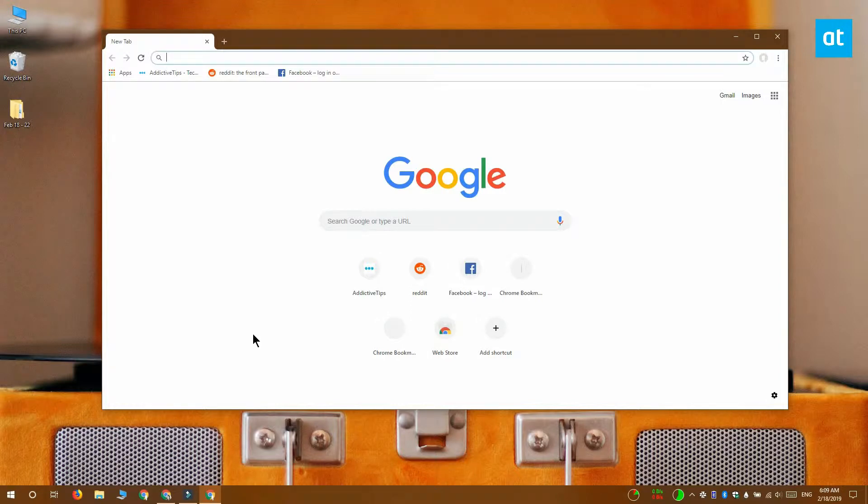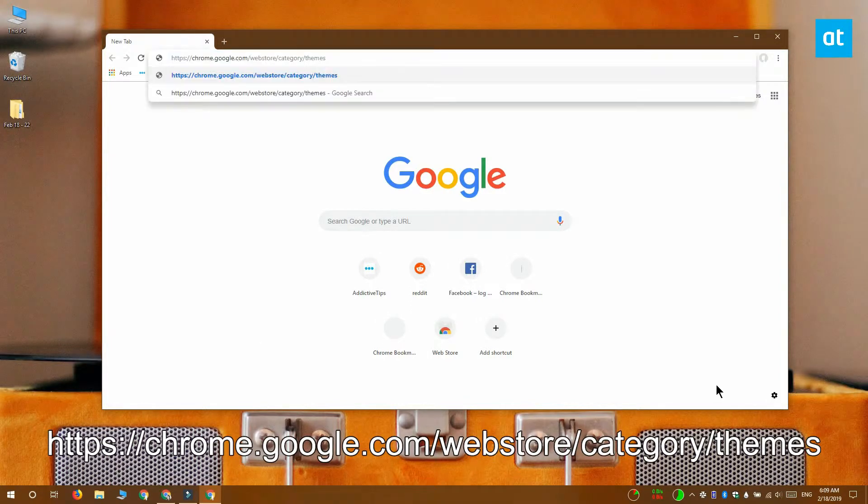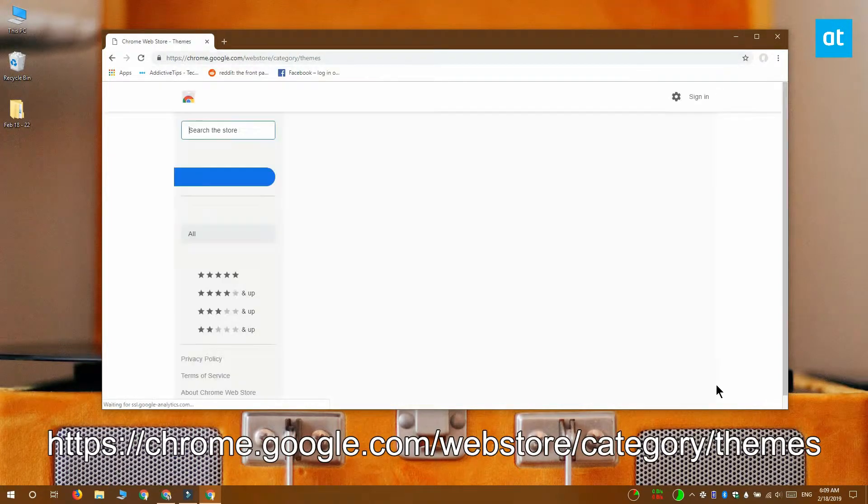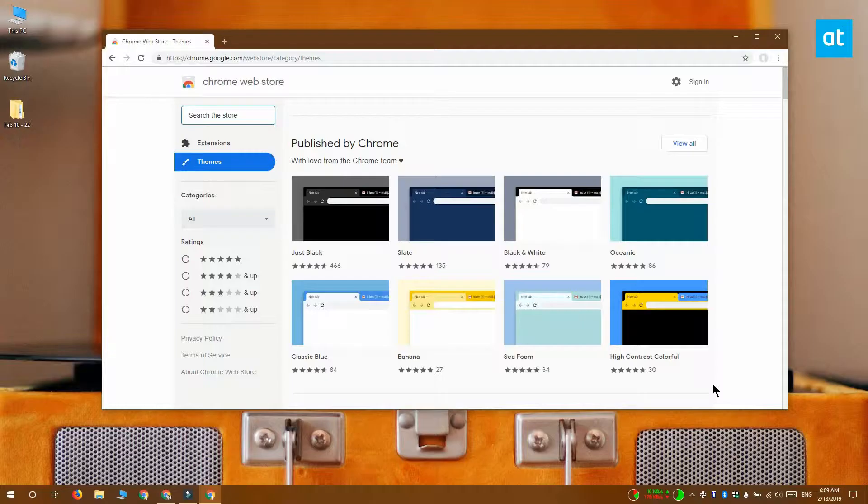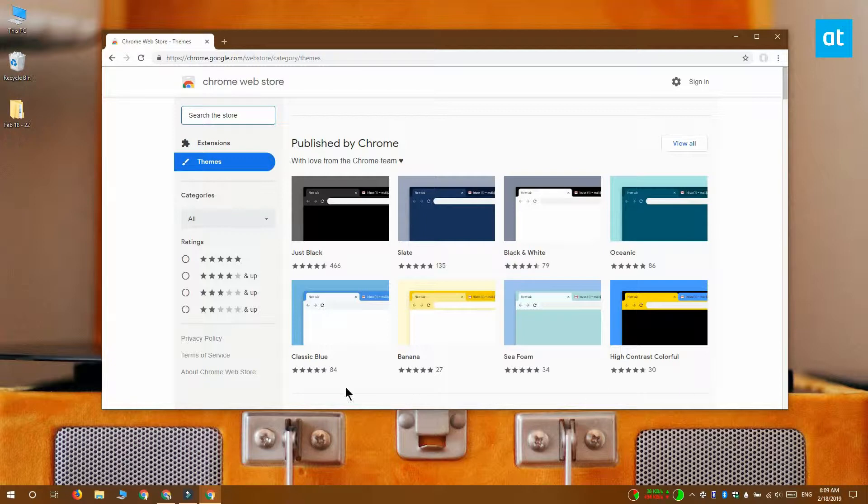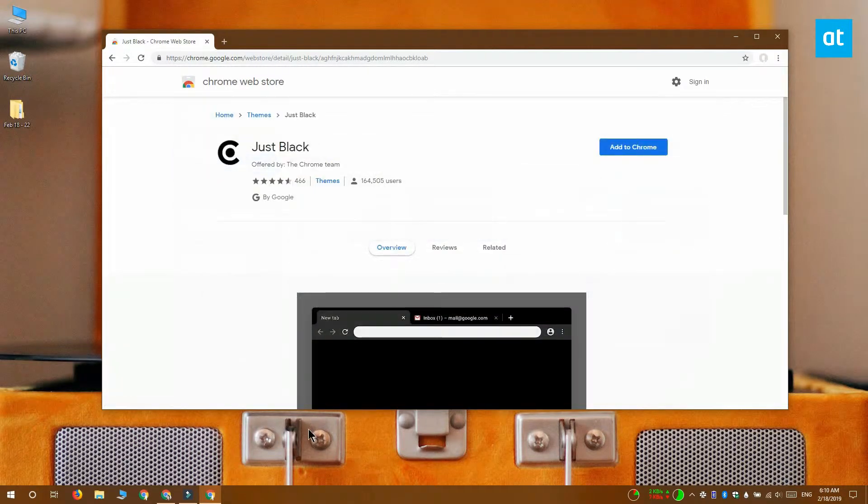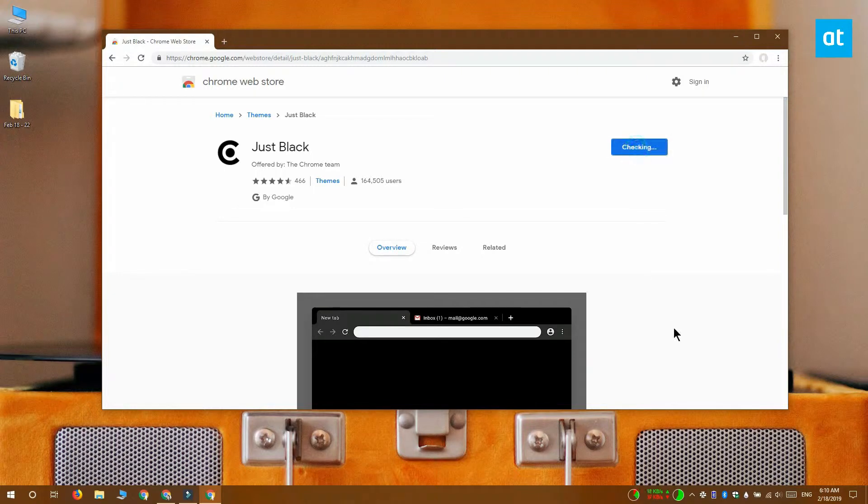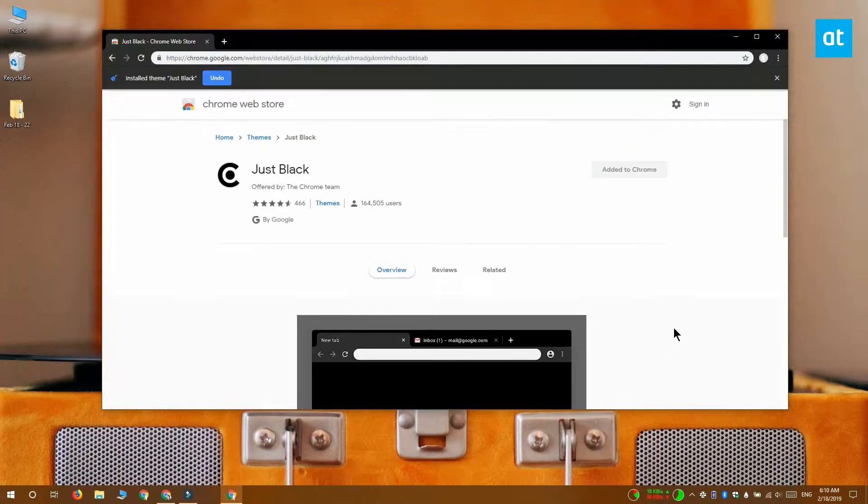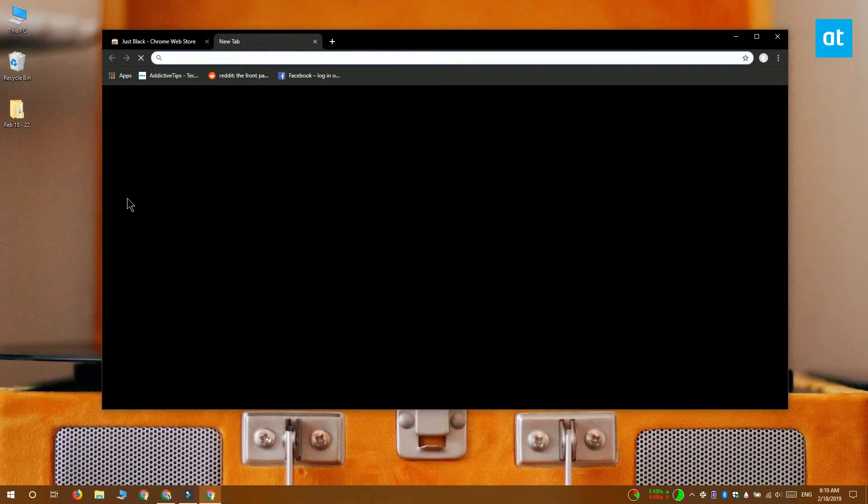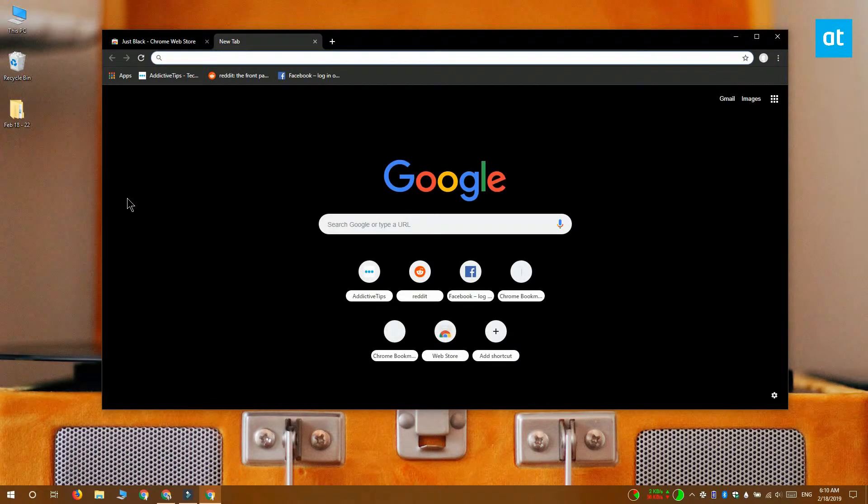To use a Chrome theme you want to visit the Chrome Web Store and it has an entire theme section. Select any theme that you like the background image for and install it. I'm going to show you what the new tab page looks like with the Just Black theme installed. And you get a complete black background on the new tab page.